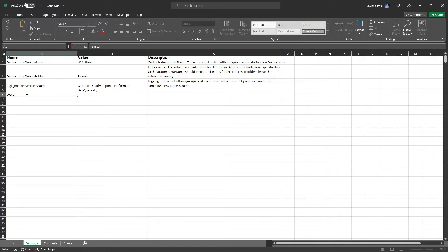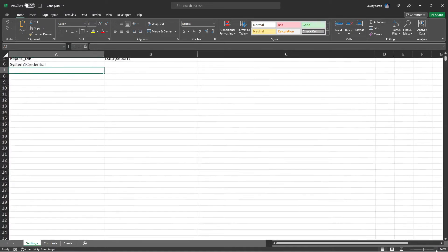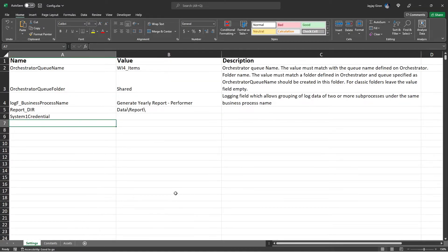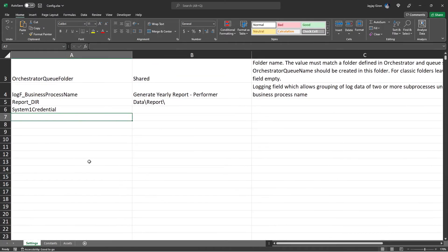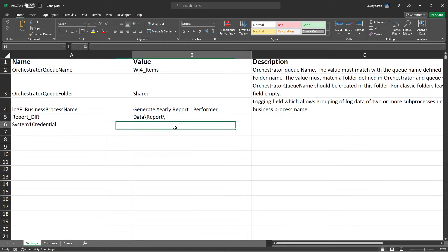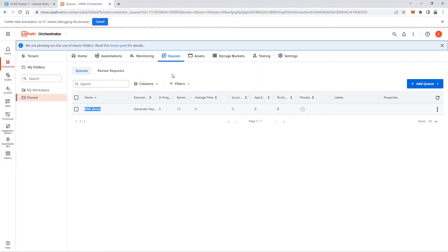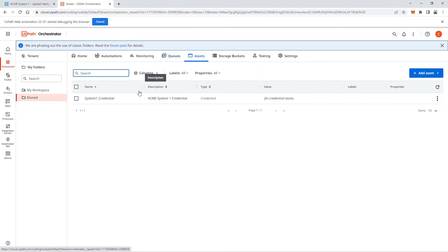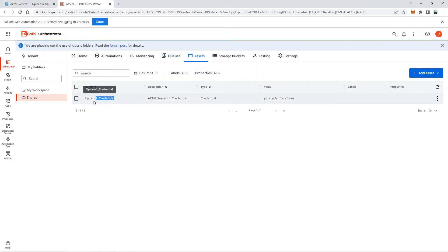Next, add a System One Credential setting. Copy the asset name for the System One credential from the Assets tab in Orchestrator and paste it as the value for this setting.